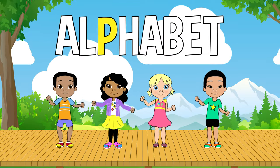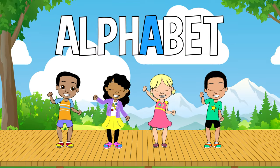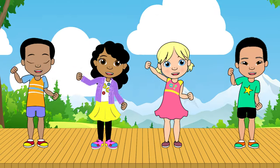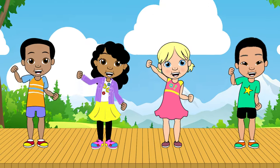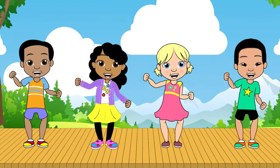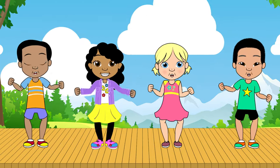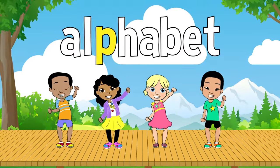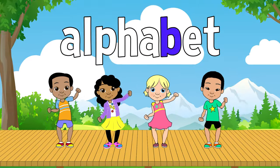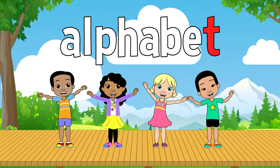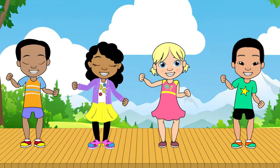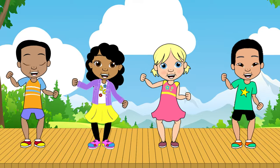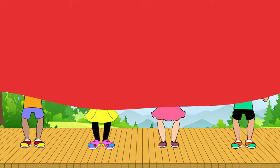A L P H A B E T. The alphabet, the alphabet, will help me write and read. A L P H A B E T. The alphabet, the alphabet, let's learn from A to Z.